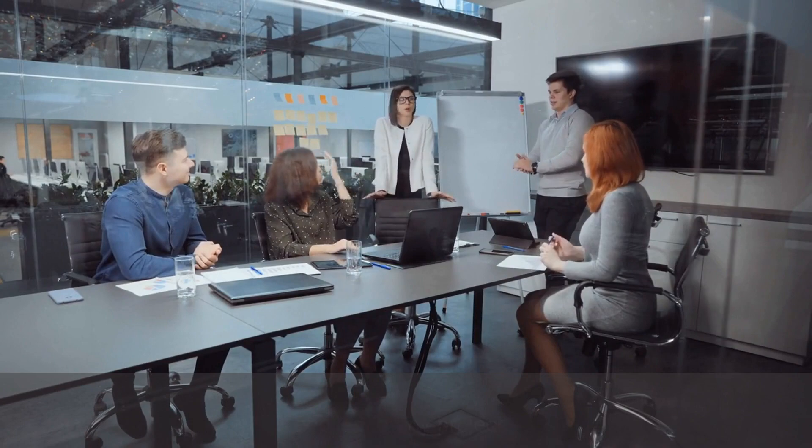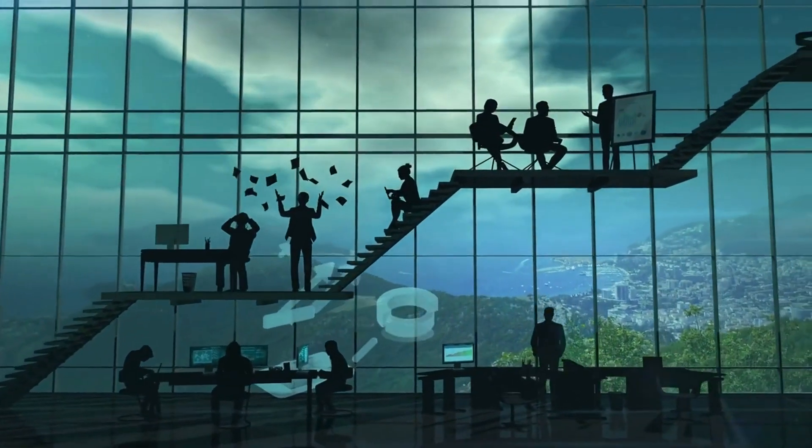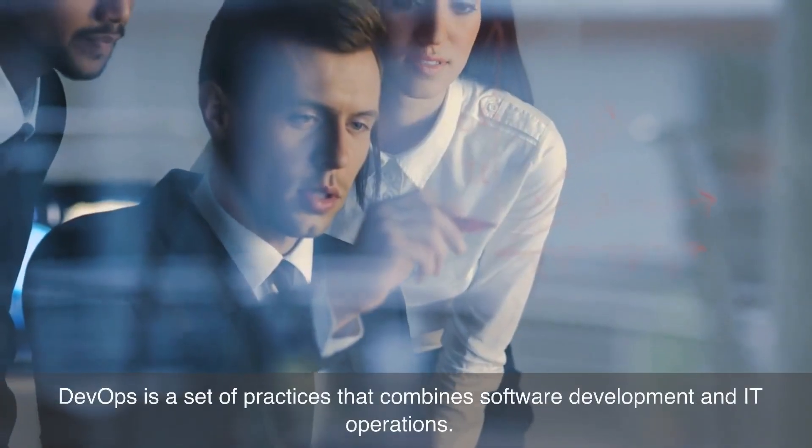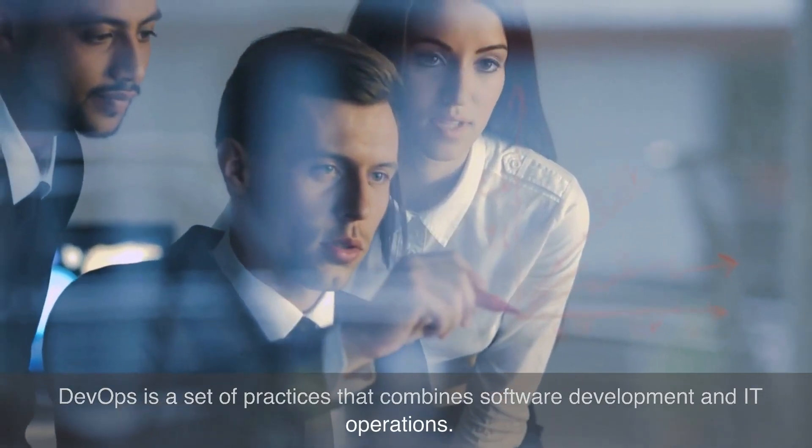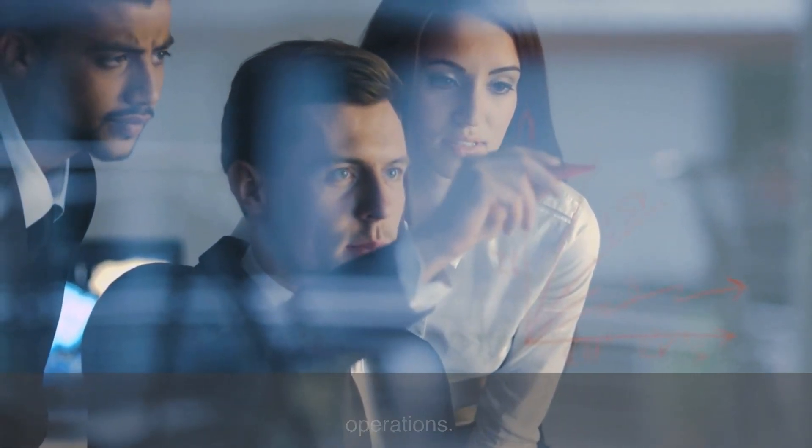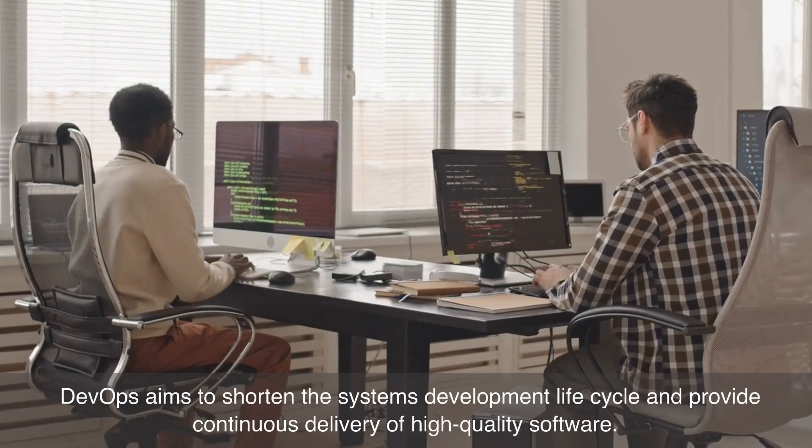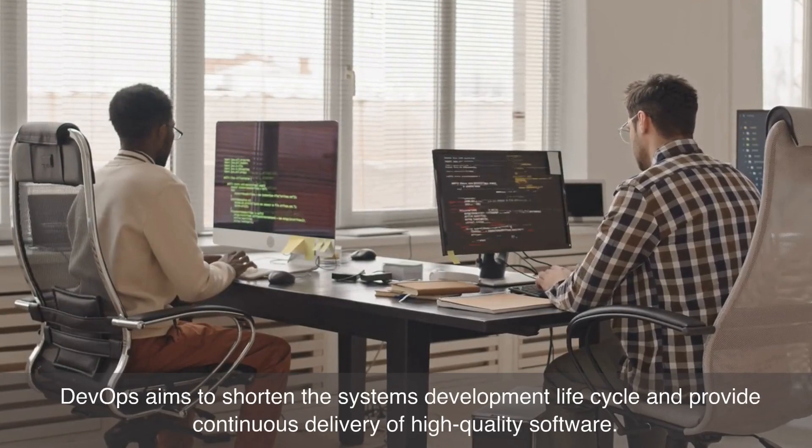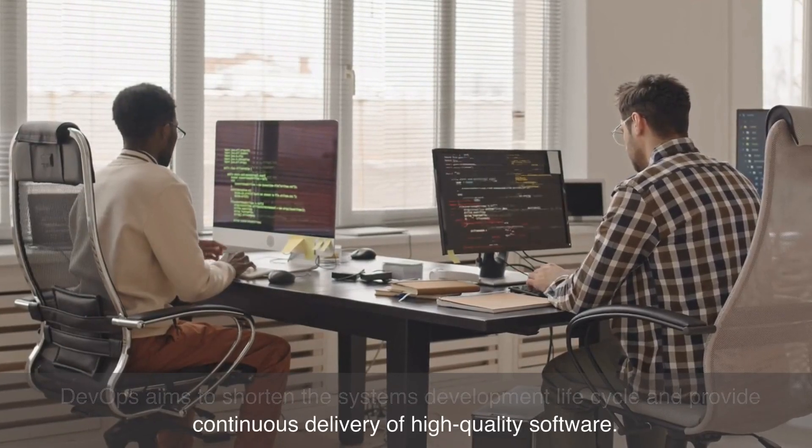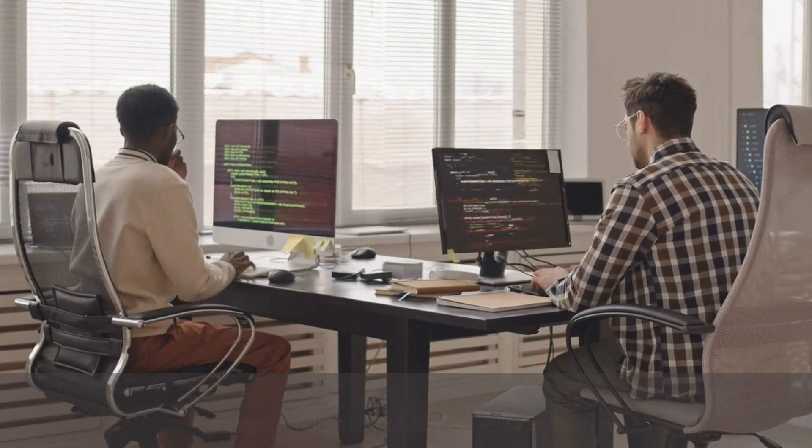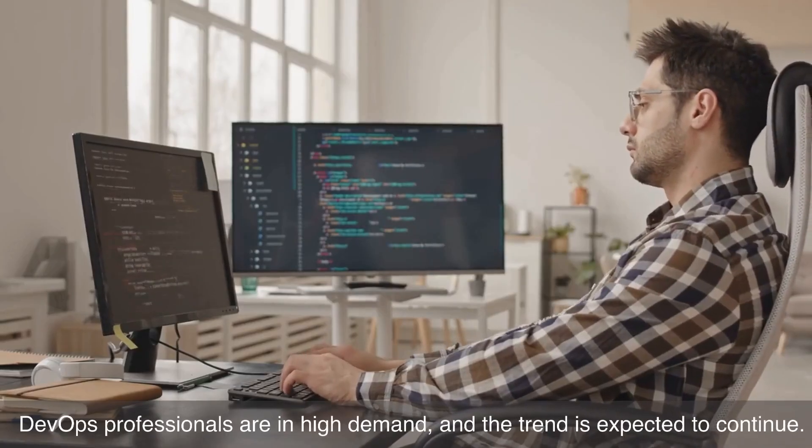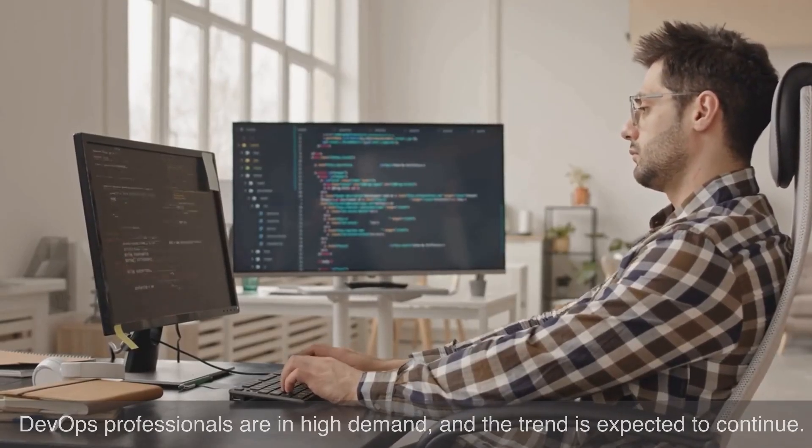Number seven on our list is DevOps. DevOps is a set of practices that combines software development and IT operations. DevOps aims to shorten the systems development life cycle and provide continuous delivery of high-quality software. DevOps professionals are in high demand, and the trend is expected to continue.